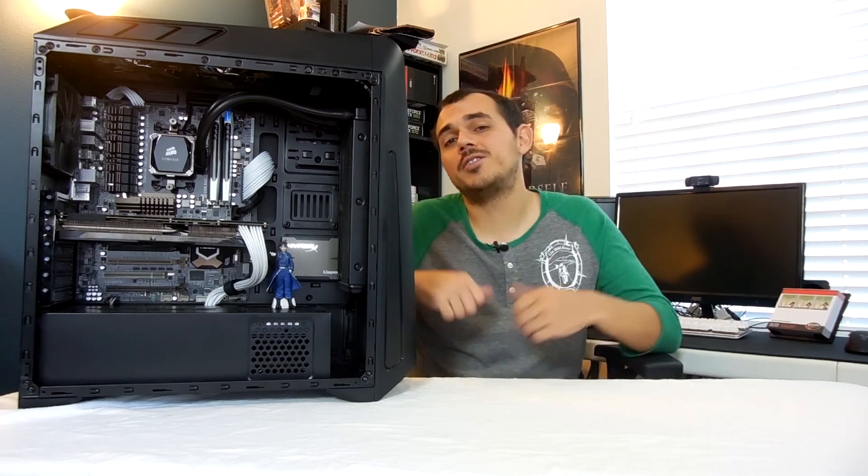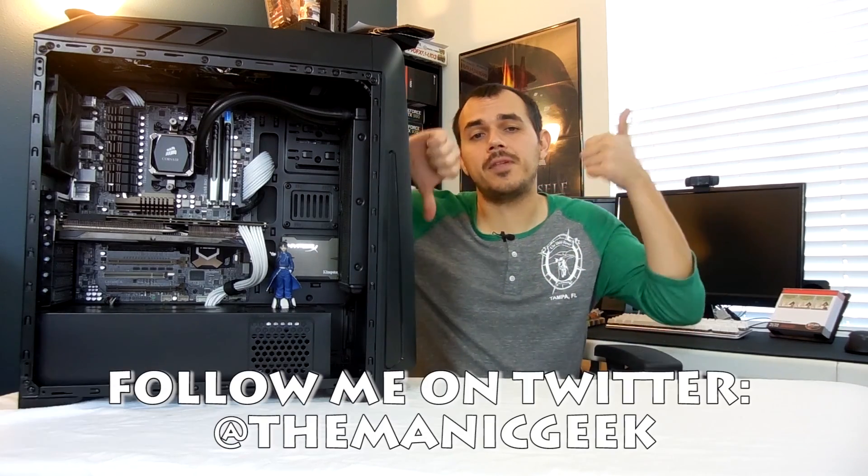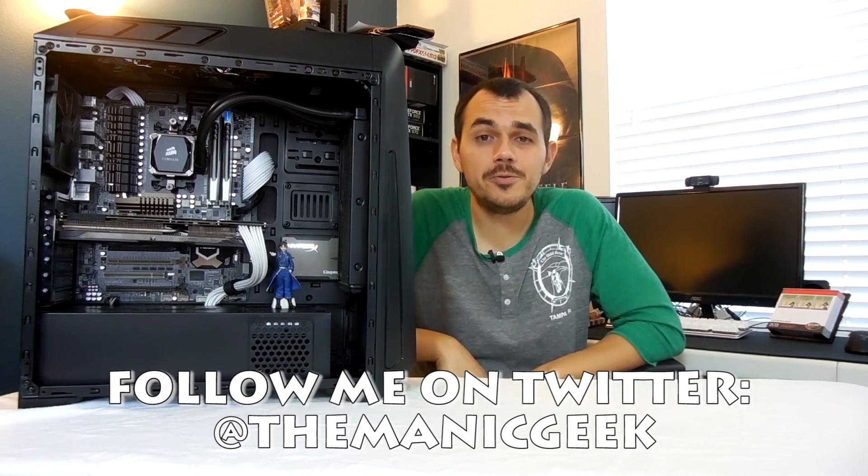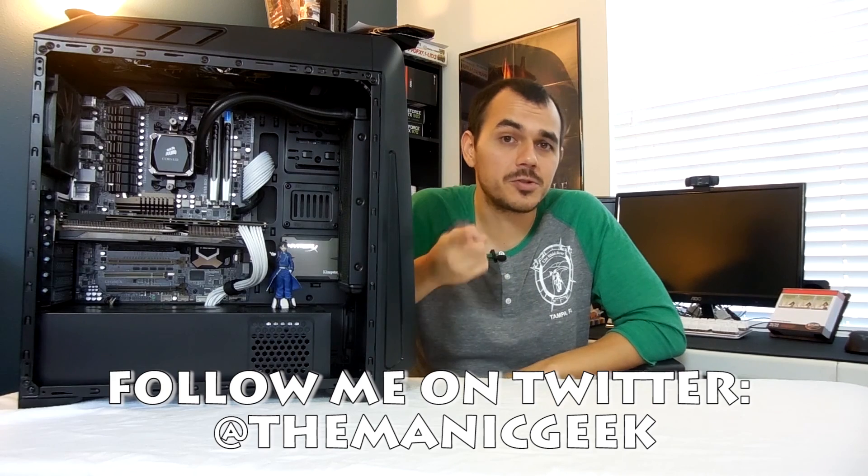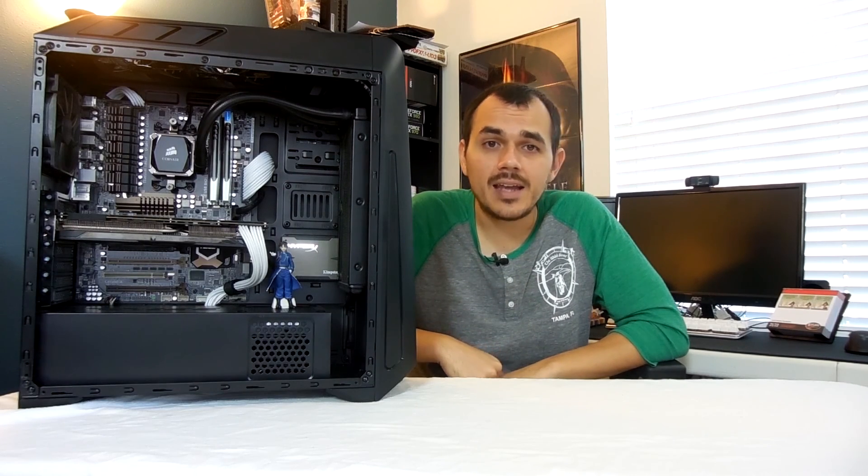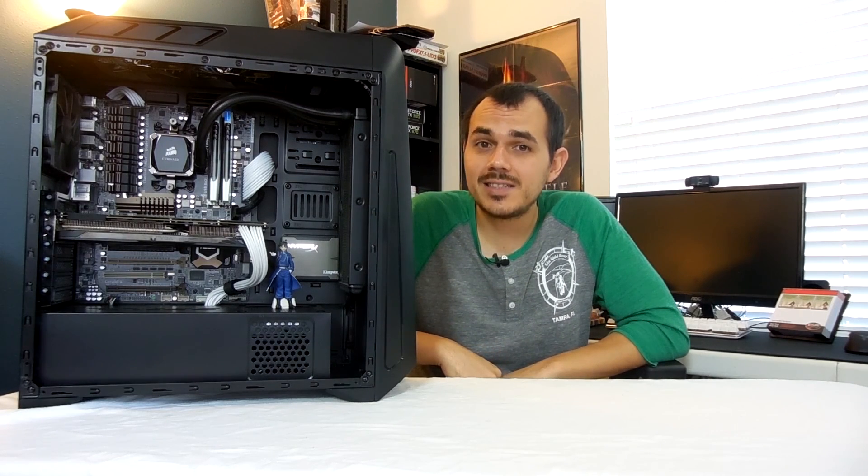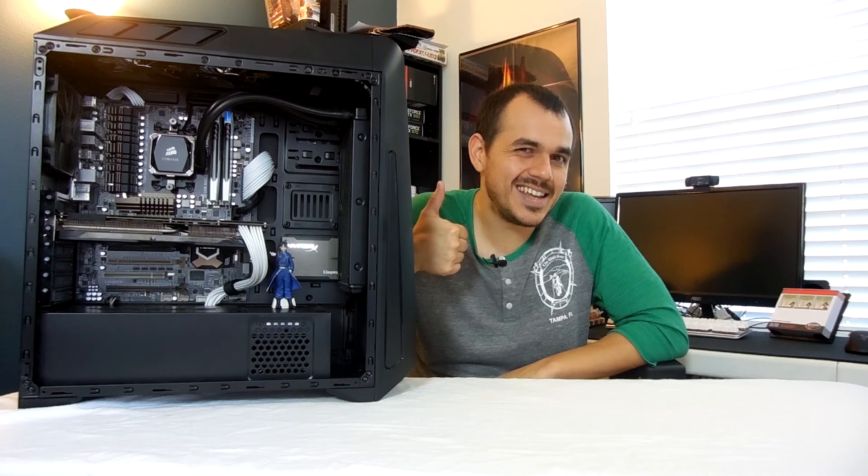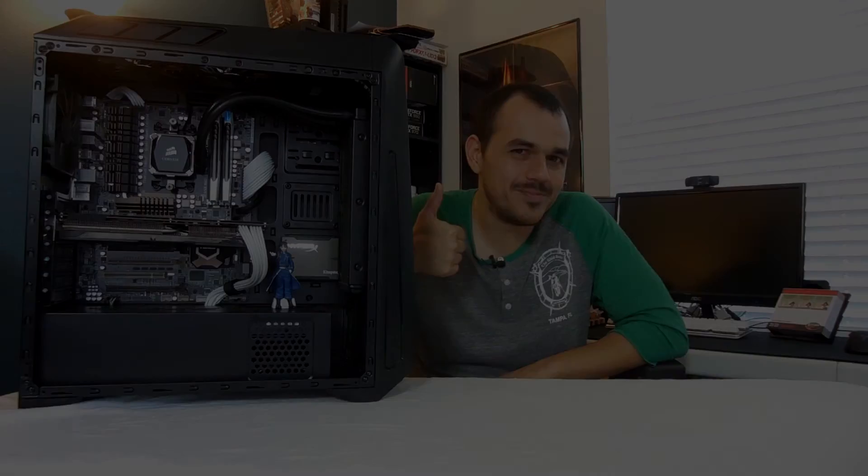But as always guys, don't forget to do the thumbs up, thumbs down thing, like you do, how you do, share and subscribe if you haven't already. And I will see you guys in the next video. Take it easy, YouTube.